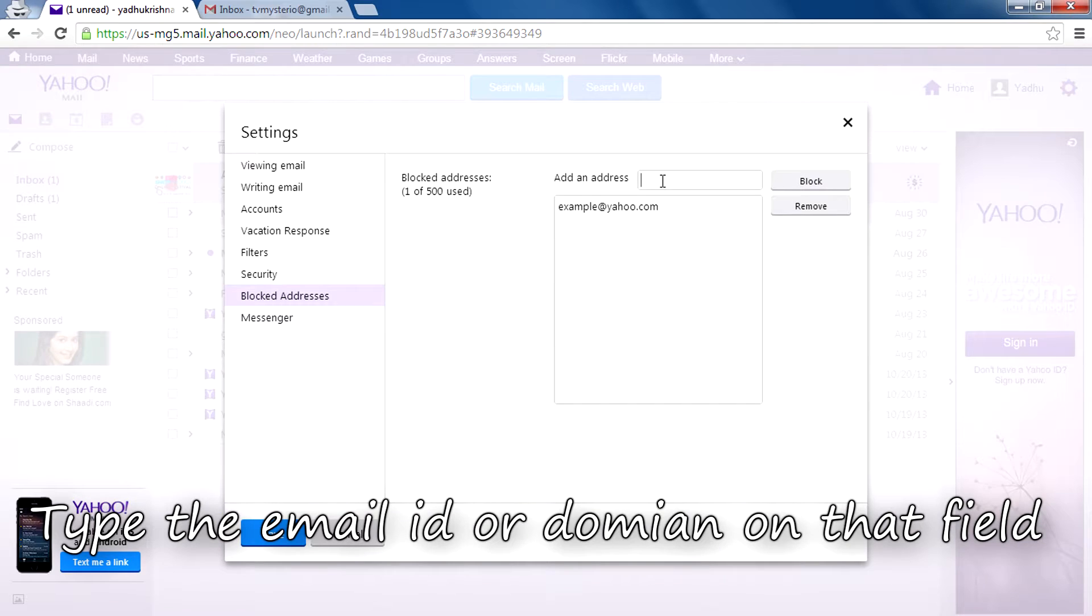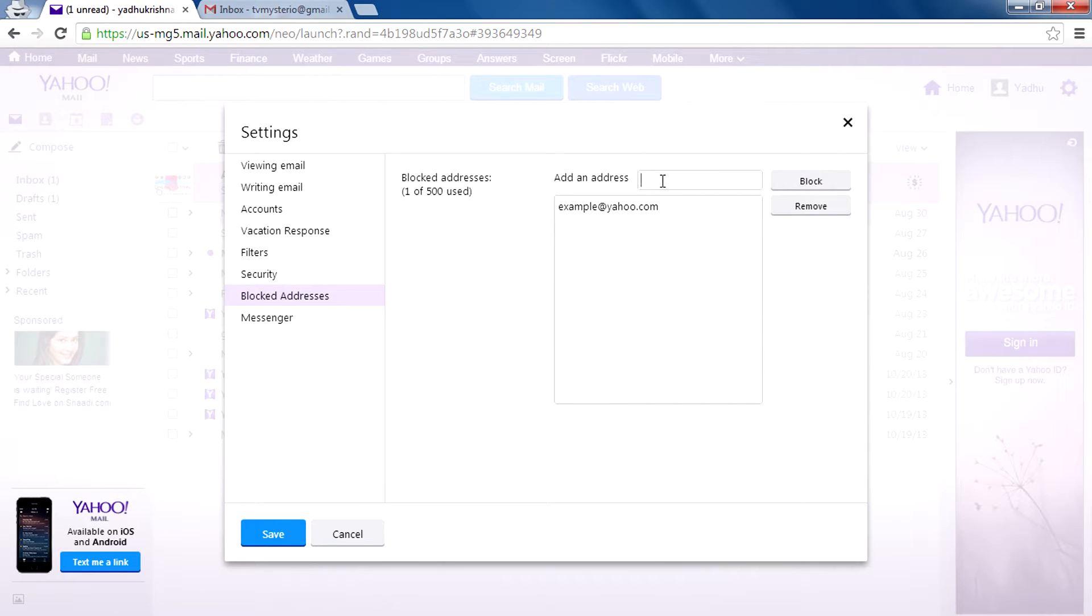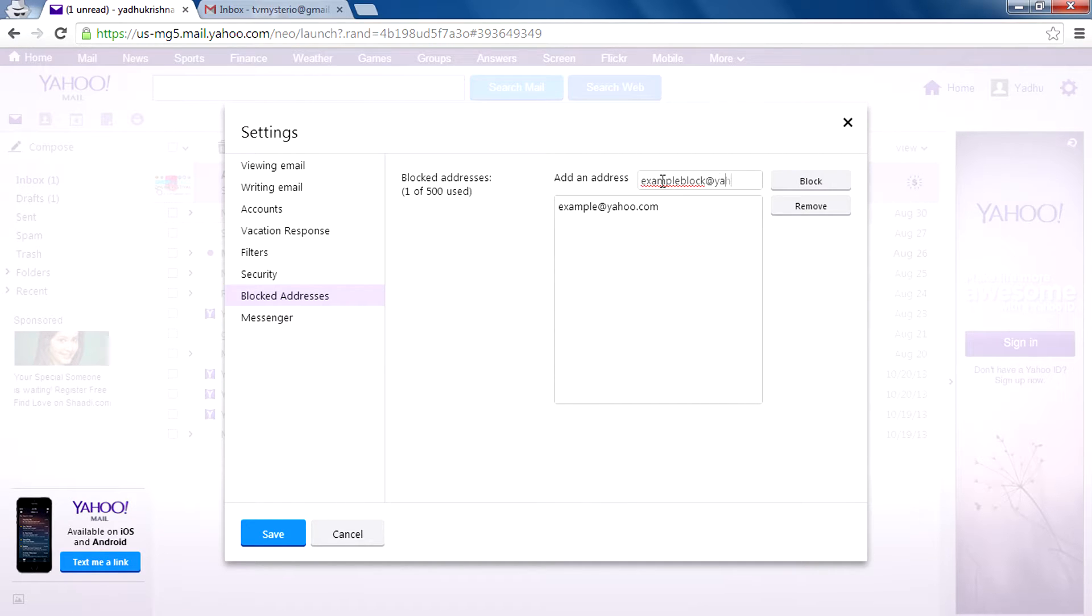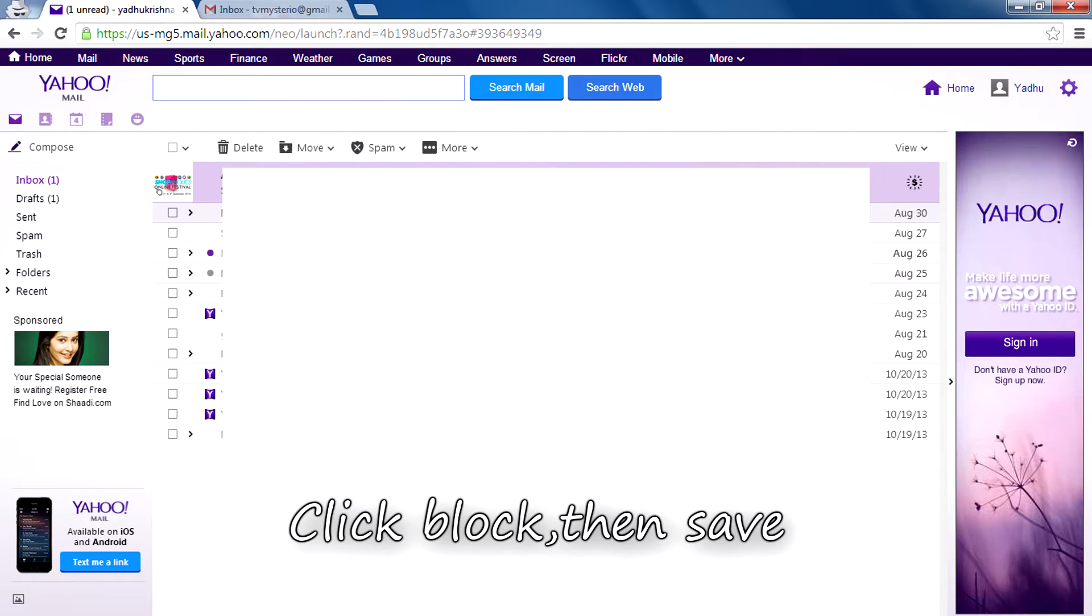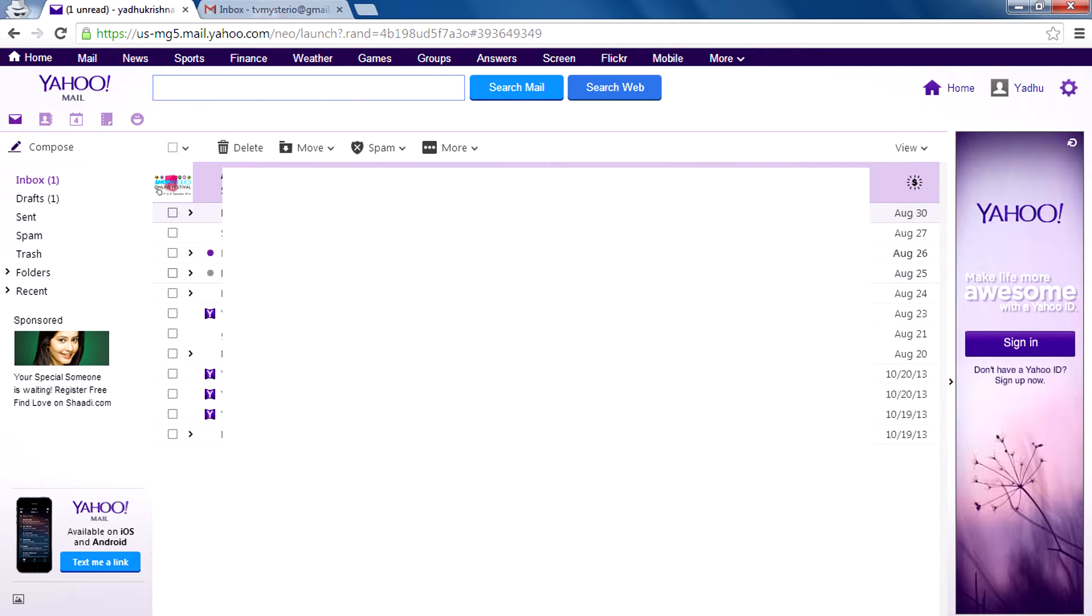You need to type the email ID that you want to block on that address bar. So I'm going to type exampleblock@yahoo.com, then click on block, then click on save. That's it, it's pretty simple guys.